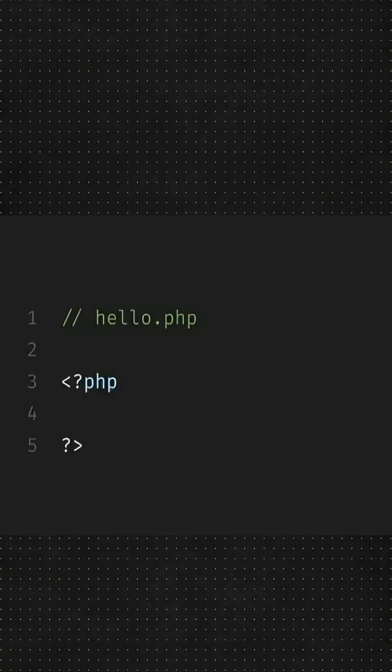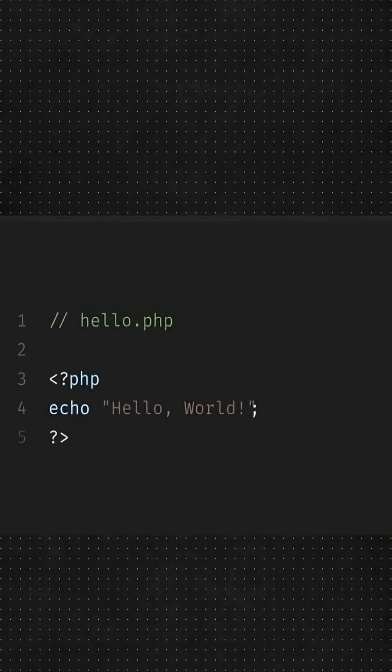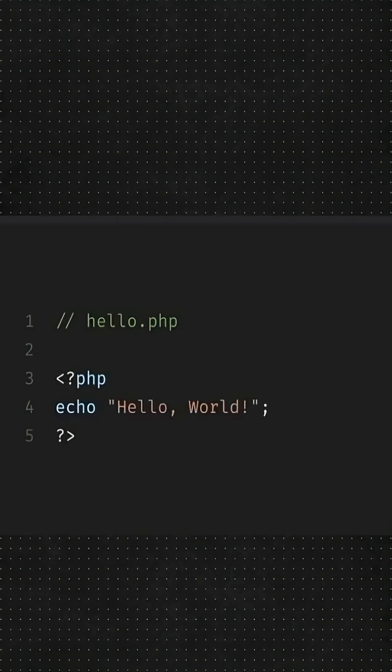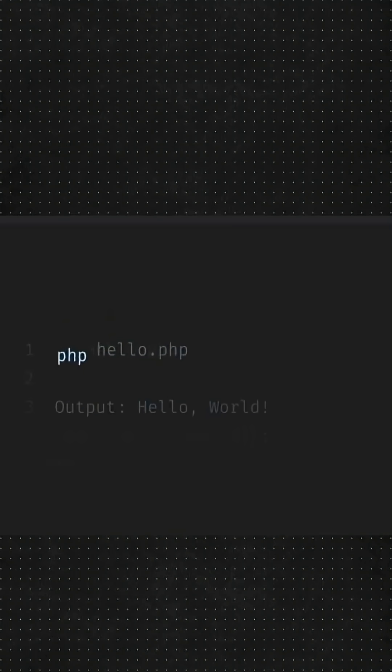Now in PHP, the file extension will be PHP. And to print Hello World, we will write PHP code and use echo inside it to print. To run it, we will type PHP and the file name in the terminal. Very nice.